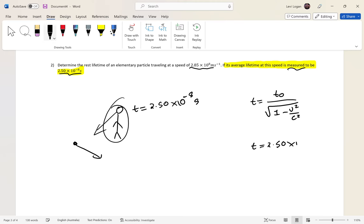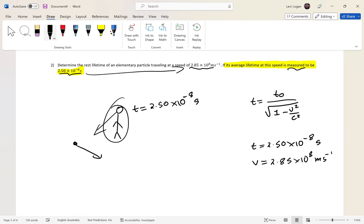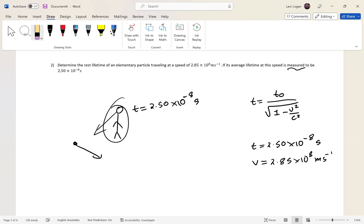So t equals 2.5 times 10 to the negative 8 seconds, and v equals 2.85 times 10 to the 8 meters per second. A lot of students mix up these numbers in exams — just check the units. One is a speed (meters per second), the other is a time (seconds). Take your time reading the question; rushing special relativity questions will lead to mistakes.